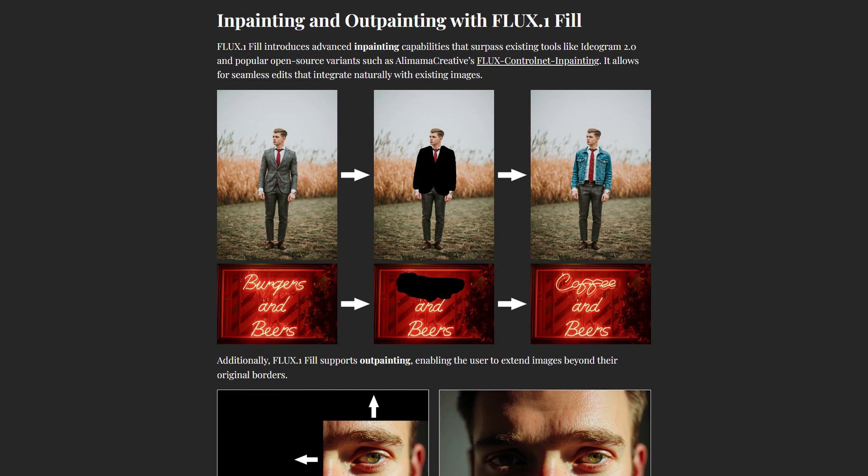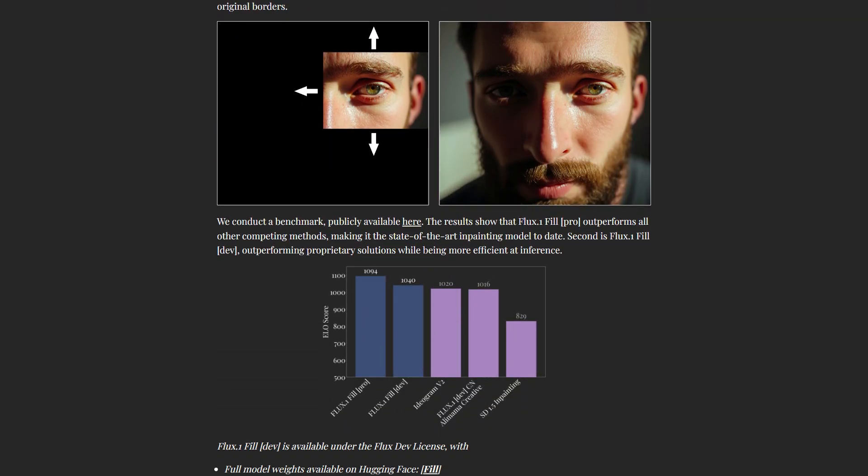Starting with Flux Fill, this tool is your go-to for inpainting and outpainting. It's perfect for making seamless edits or extending images beyond their original borders.